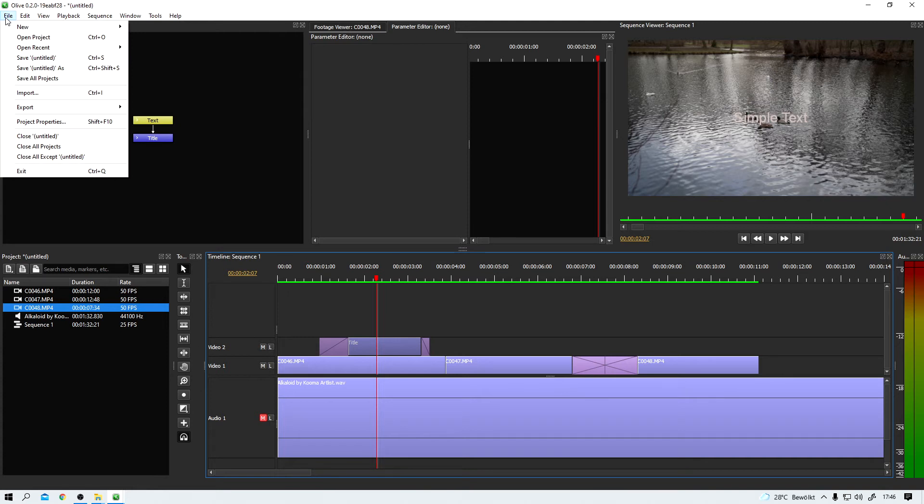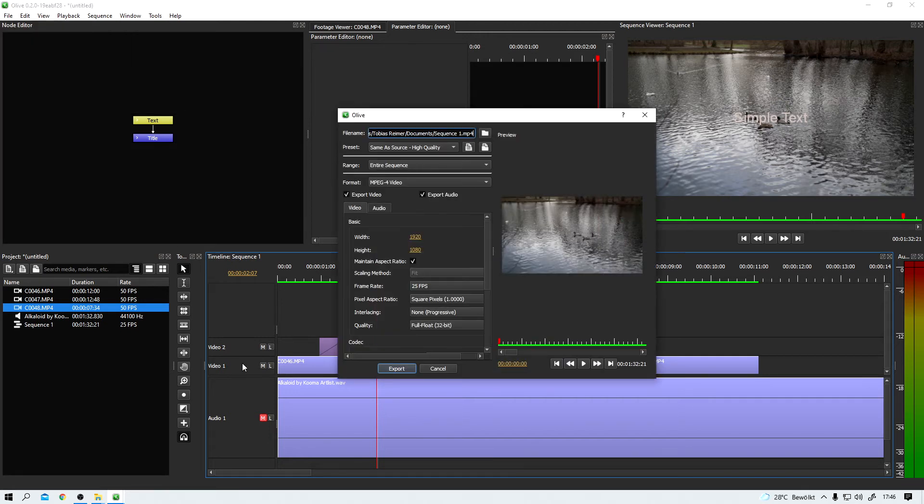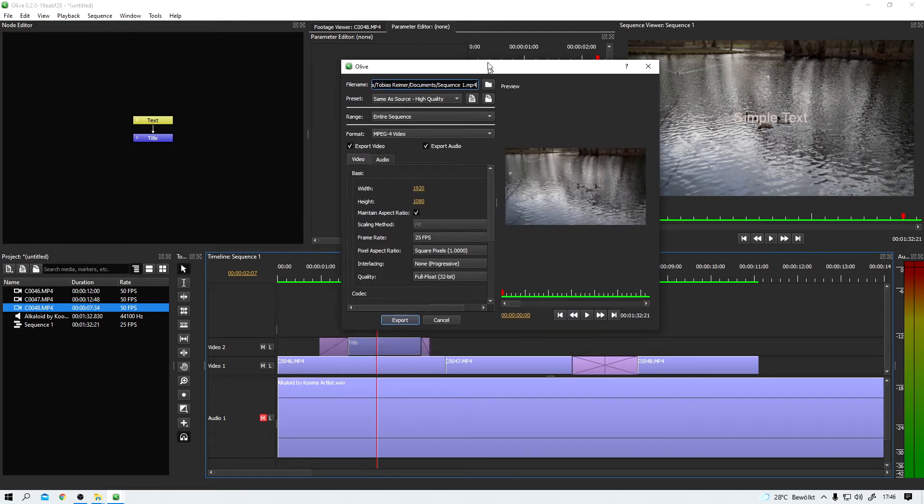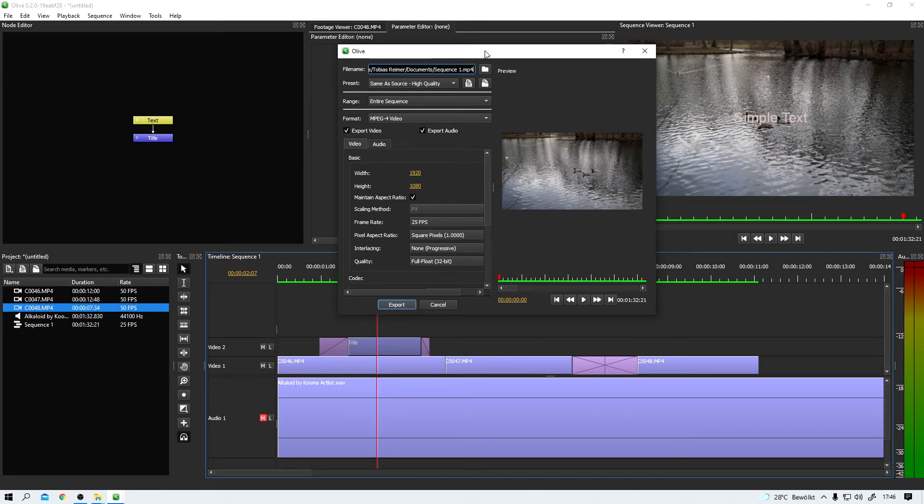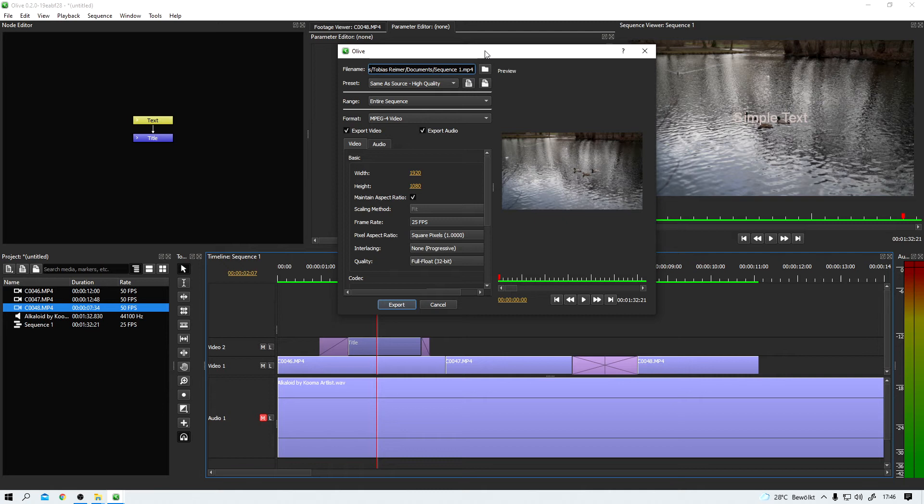Just one more thing. Of course, it is possible to export your video out of Olive. Ctrl M. This window pops up and then you can dial in audio settings and export your video. But with that, I won't bother you right now. I just wanted to quickly demonstrate the ease of use of Olive.